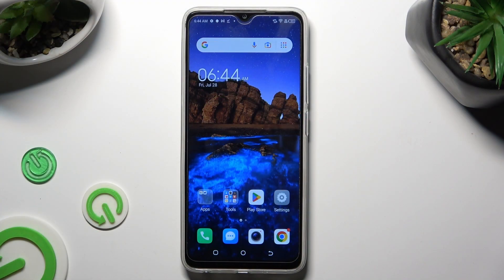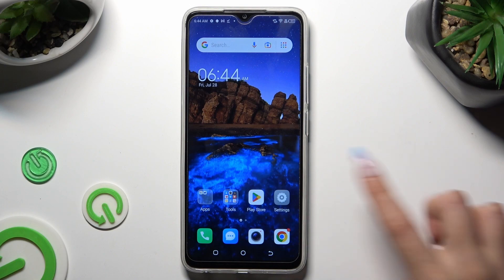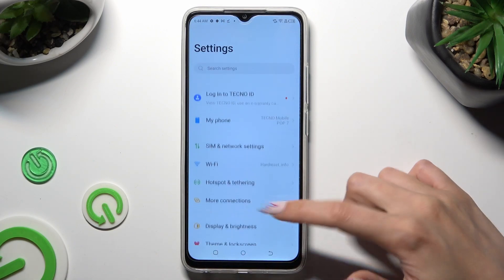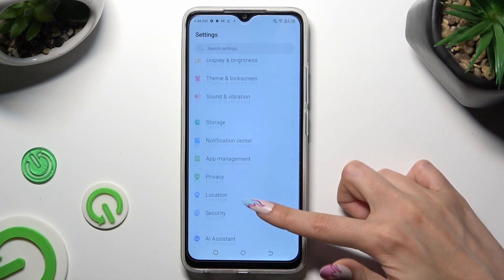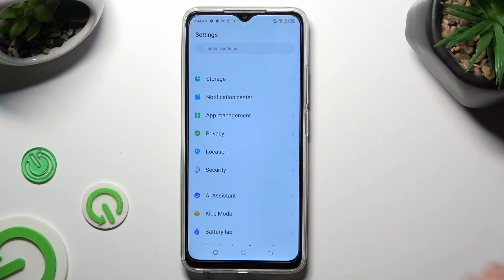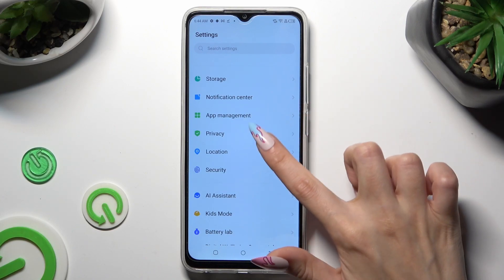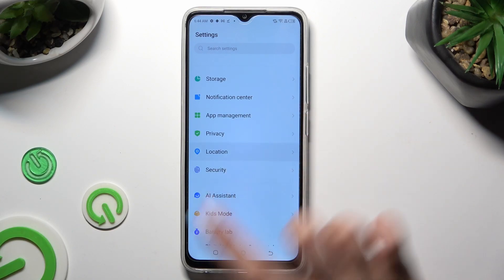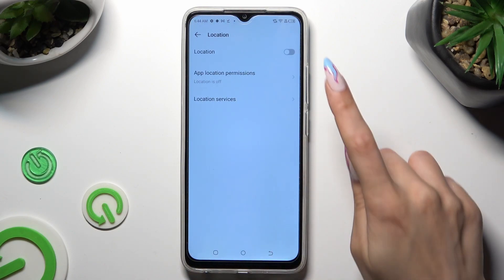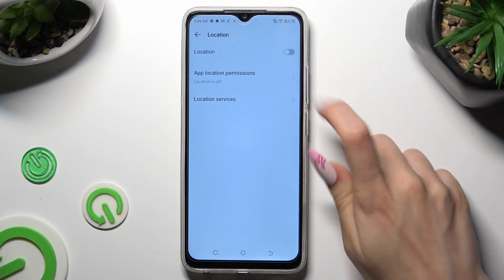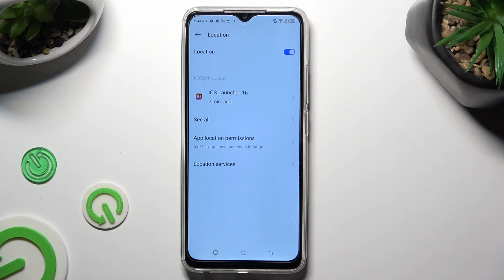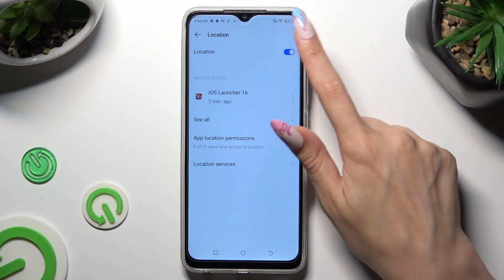First of all, go into device settings and scroll down to access the location section. When you find it, click on it. Then click on the switcher next to location to turn it on or off.